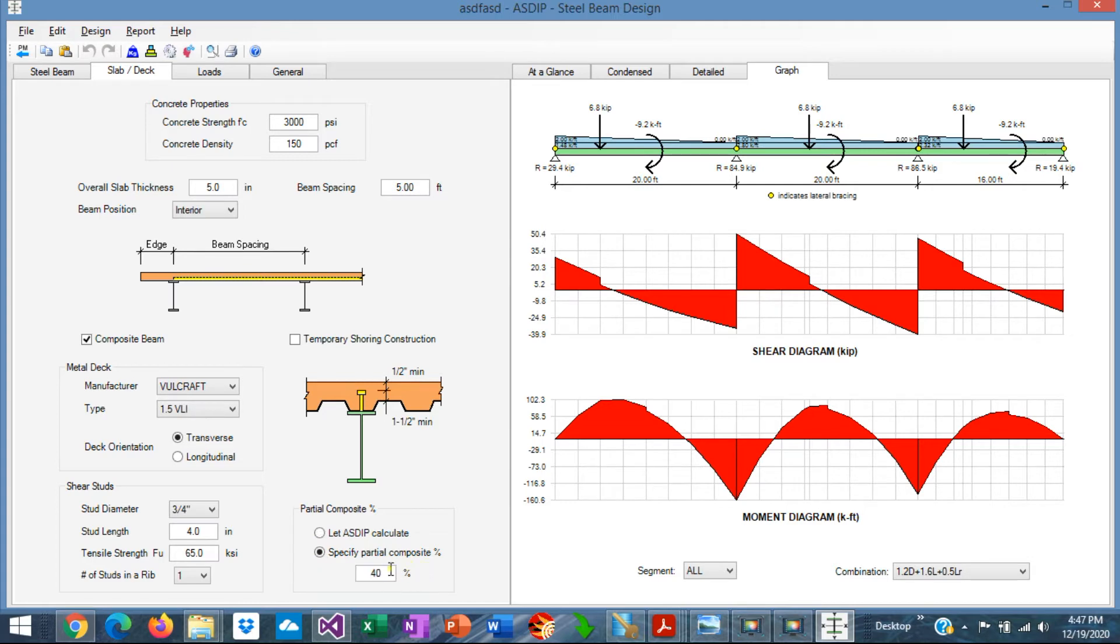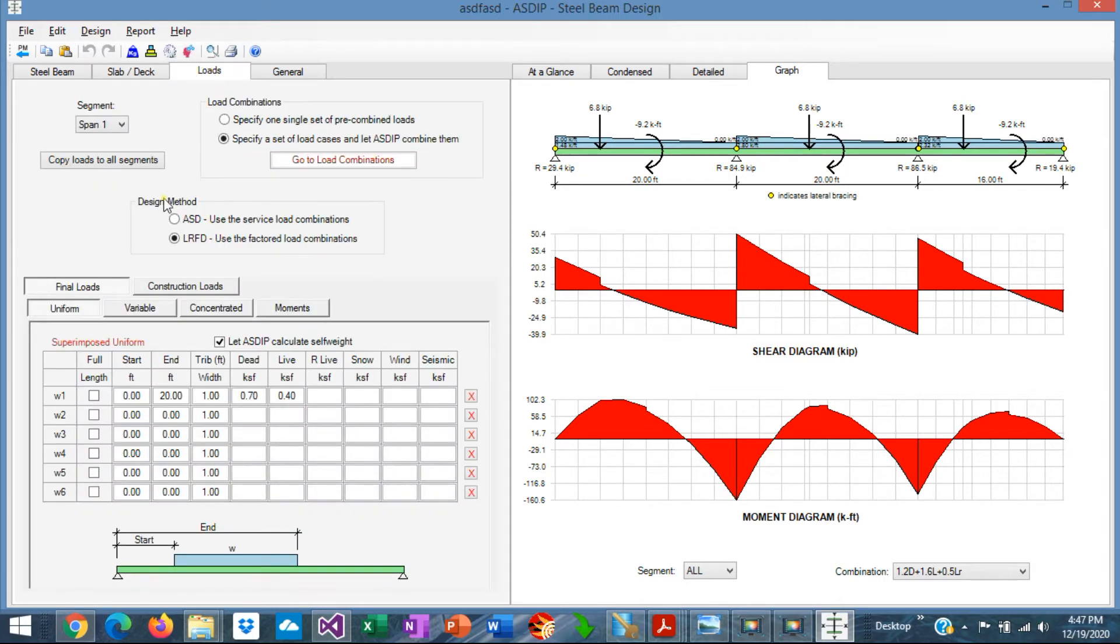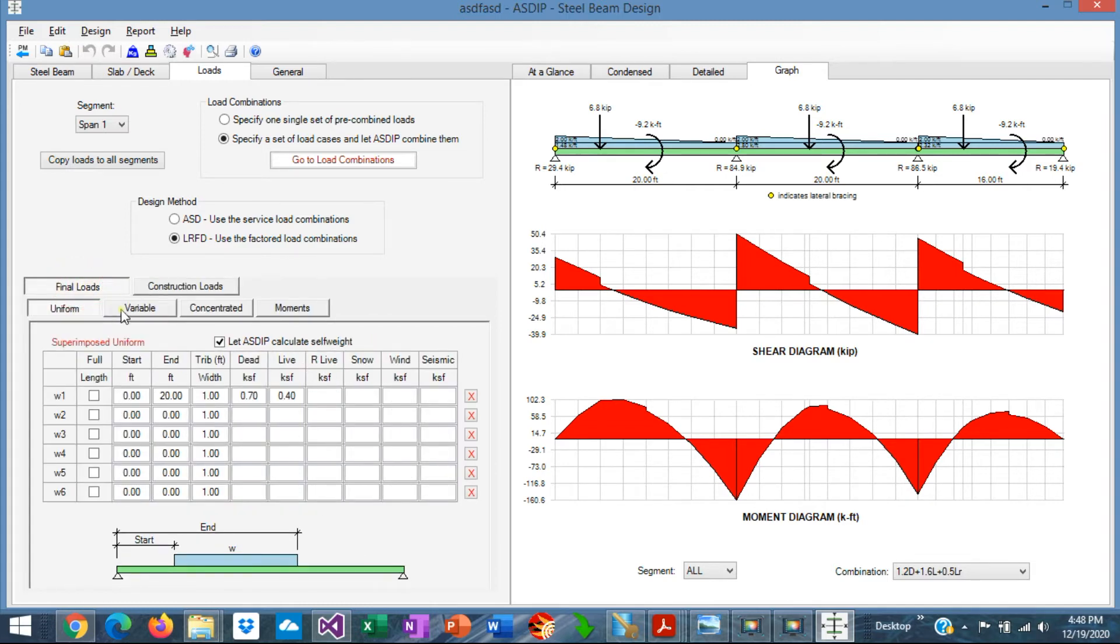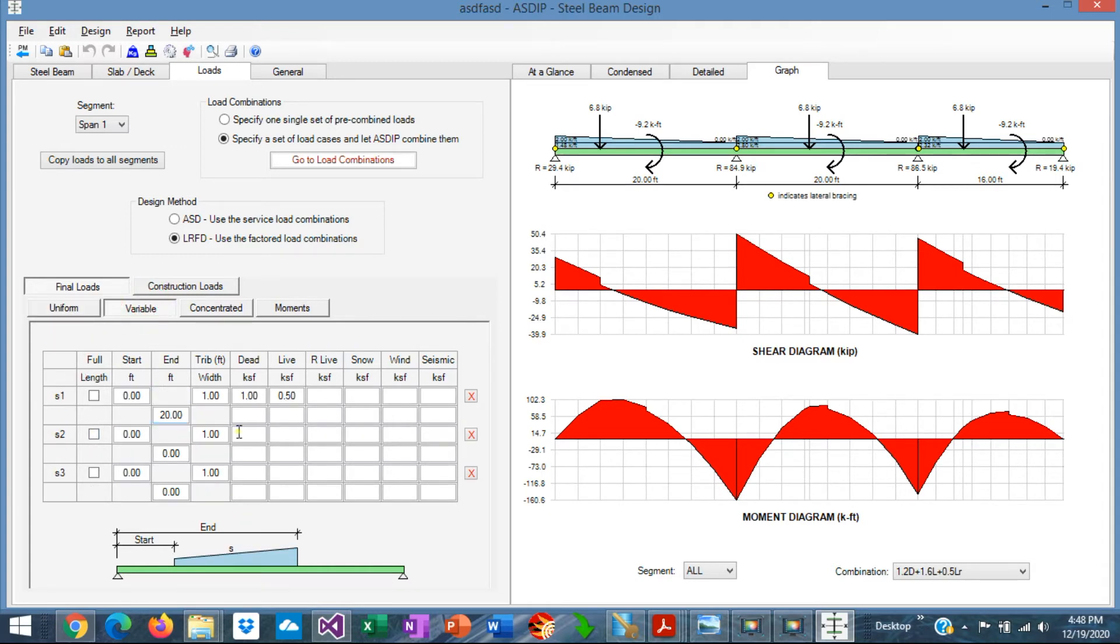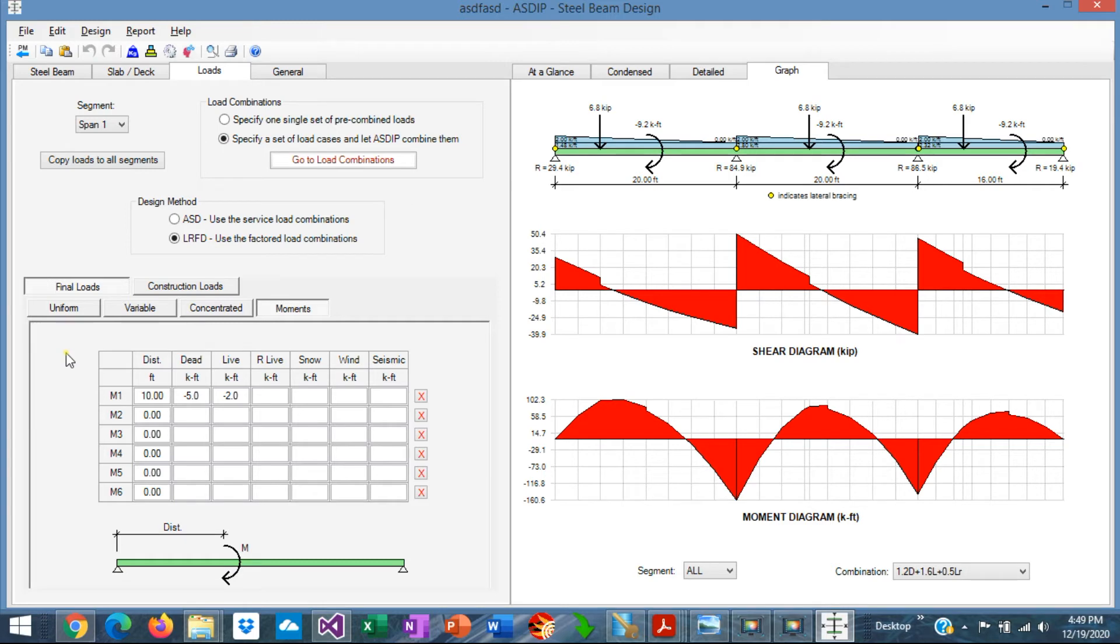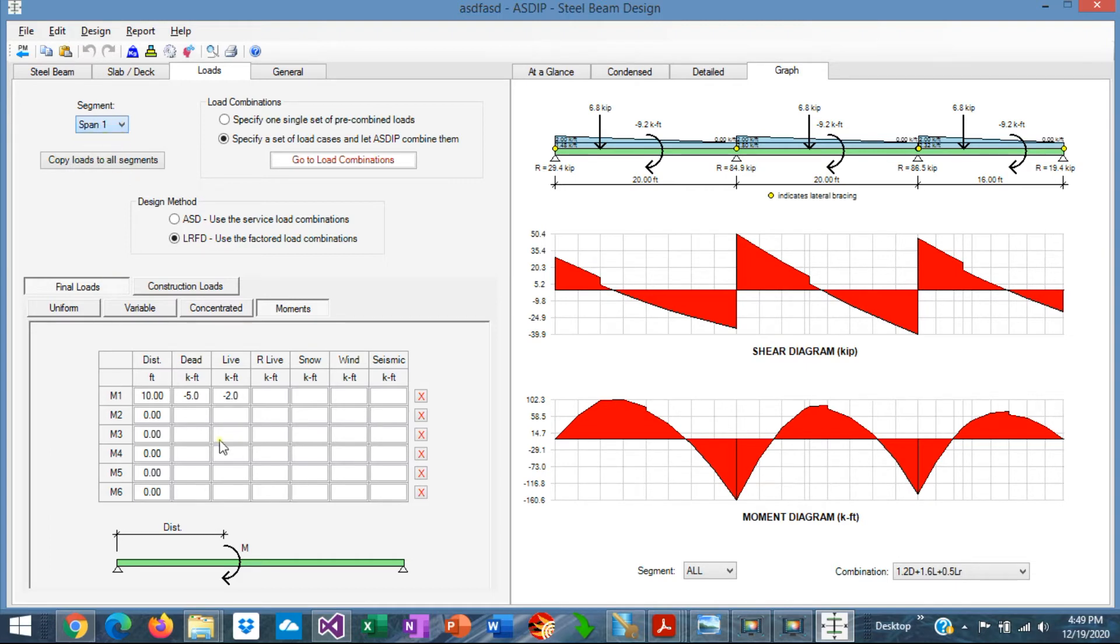We go to the loads tab. Here we can specify the loads applied to the beam per span. ASDIP Steel allows to define final loads and construction loads. As the name suggests, construction loads are the loads applied before the concrete has achieved the 75% of F'C. For both final and construction loads, we can specify uniform loads, variable loads, concentrated loads, and moments along the spans. To define the span that we want to apply the loads on, here at the segment, there's a list where we can select the span. For example, we select span number one. All these loads will be applied in span number one.